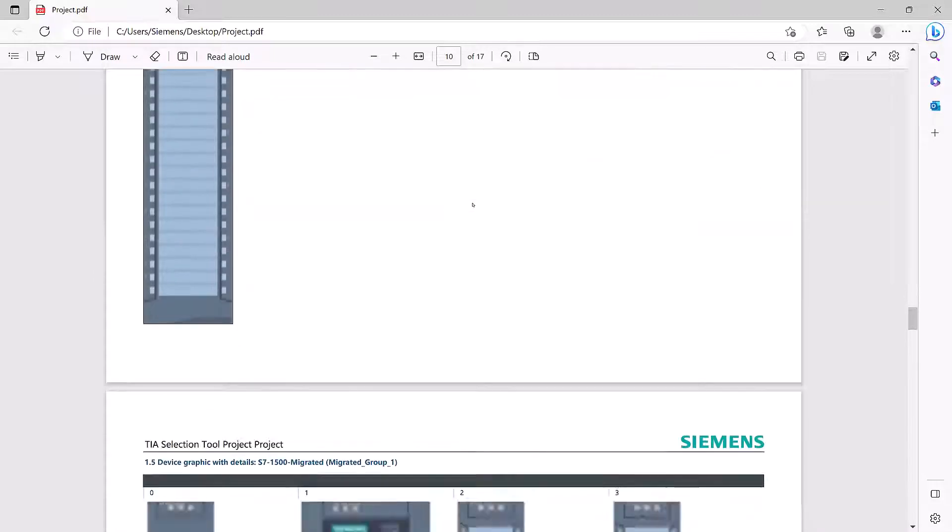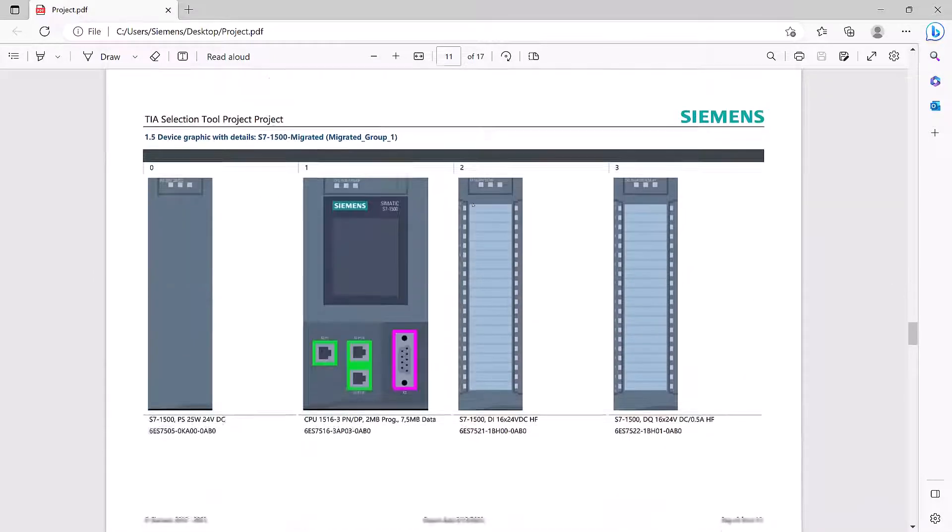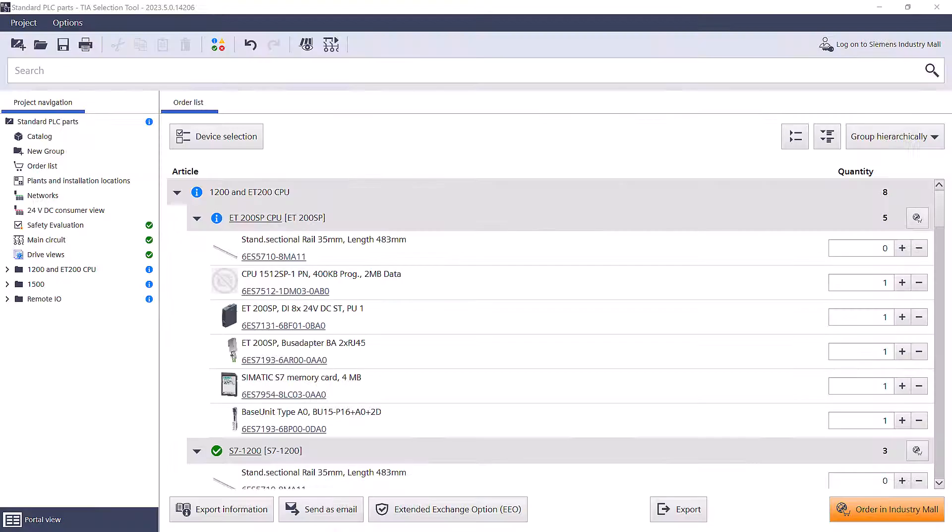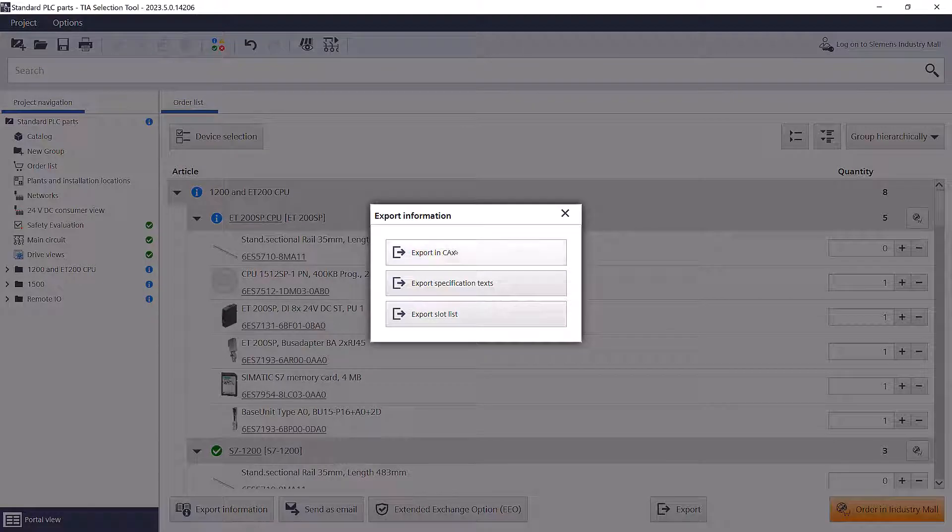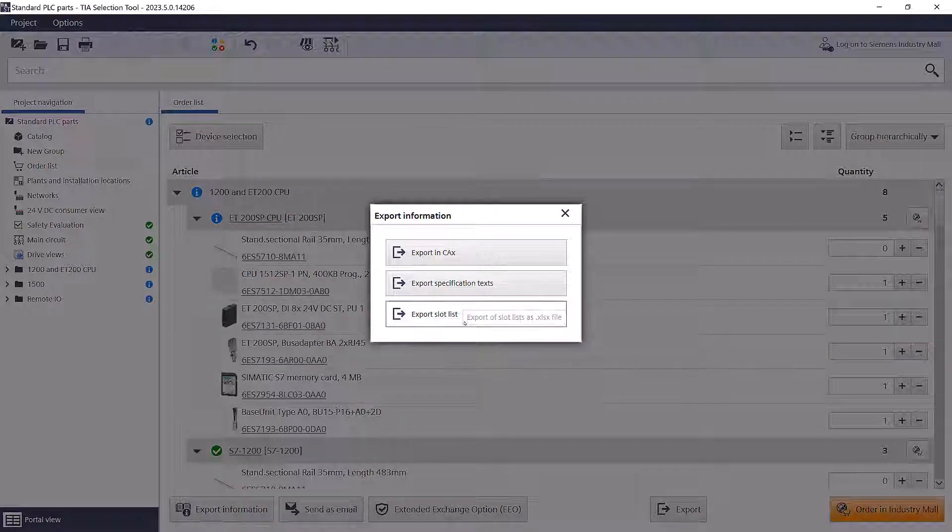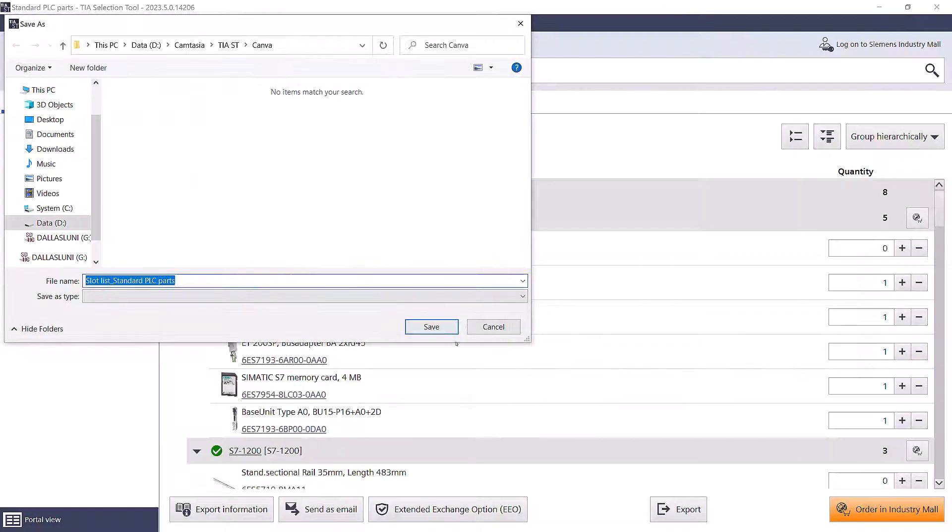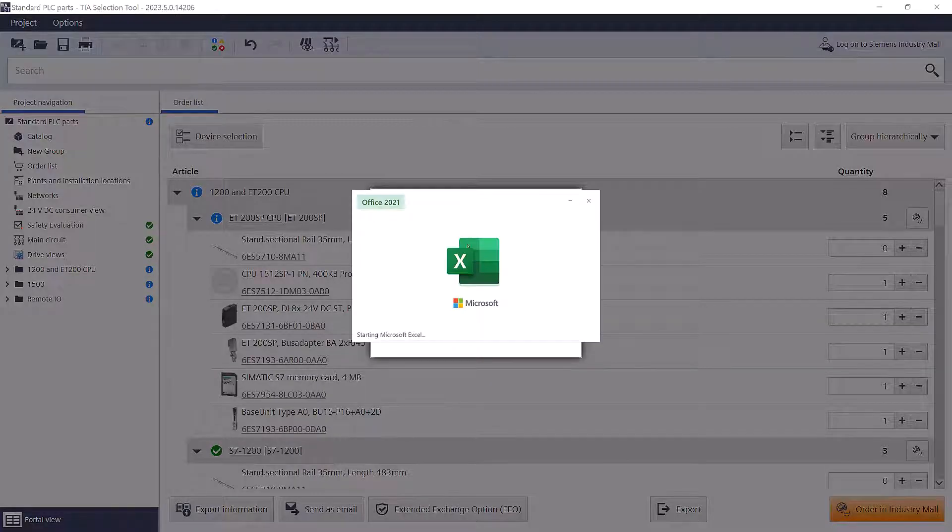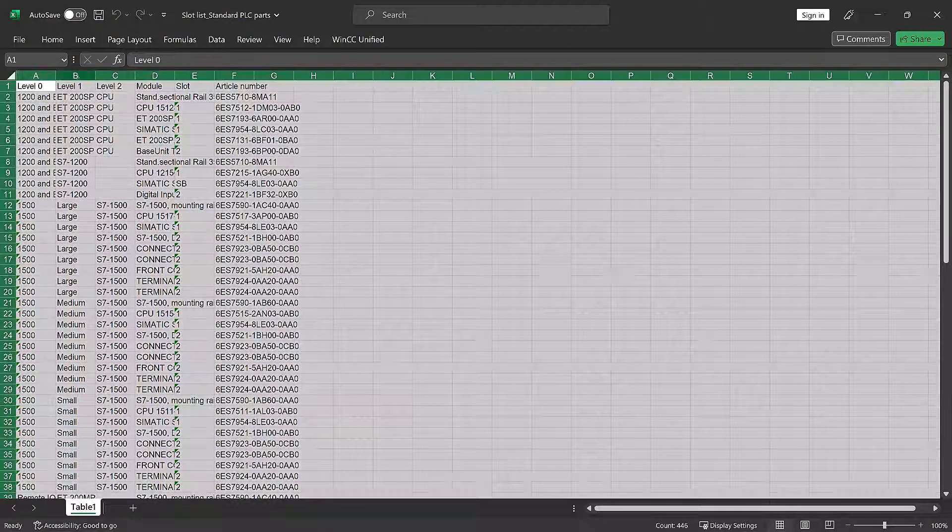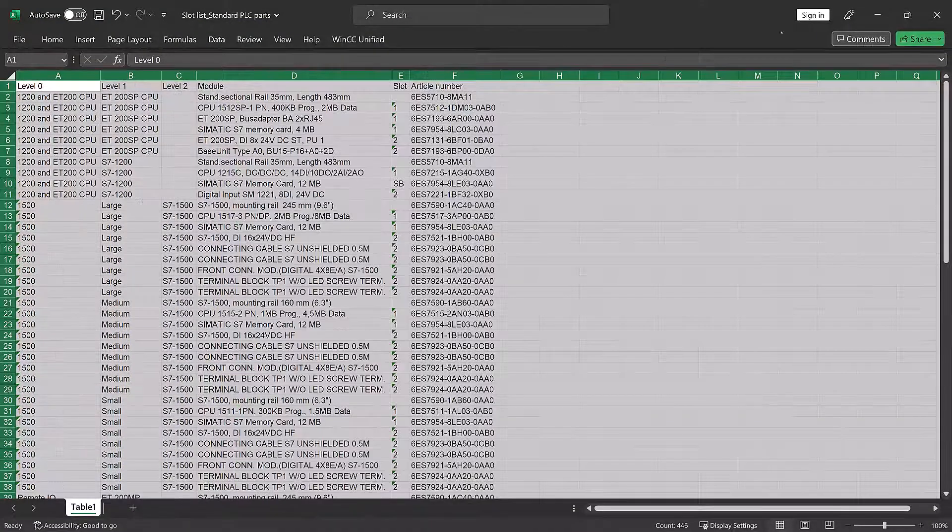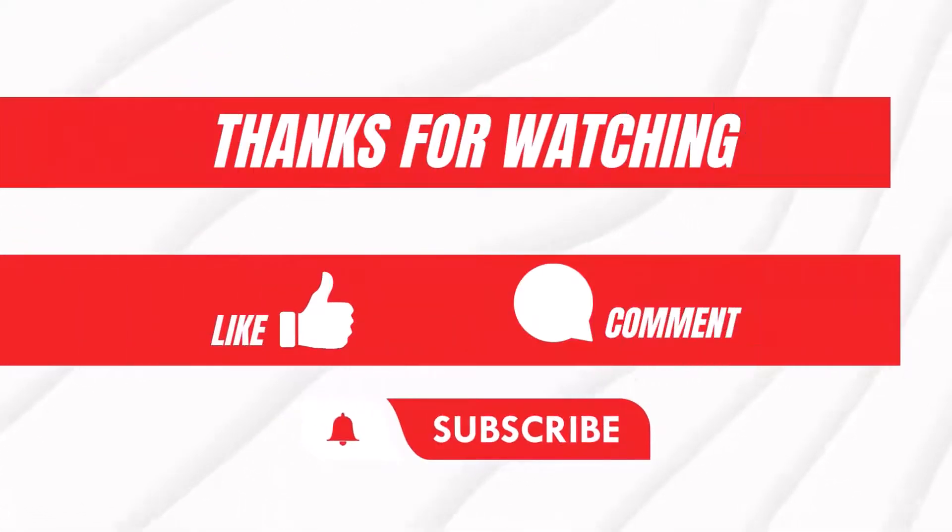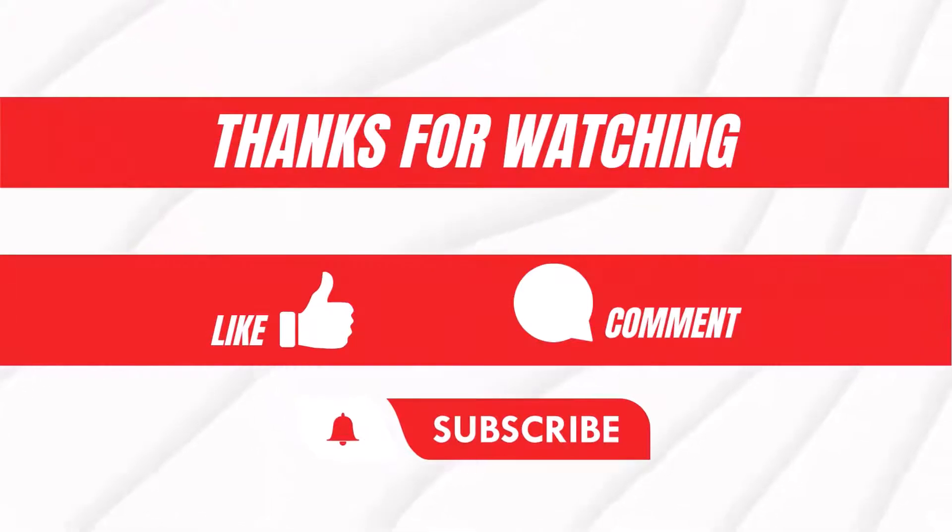Don't forget to subscribe and hit the like button to stay updated and learn more about how you can enhance collaboration and boost efficiency with Siemens' extensive portfolio of products. Join us to explore the full potential of Siemens offerings and discover innovative ways to streamline your workflows.